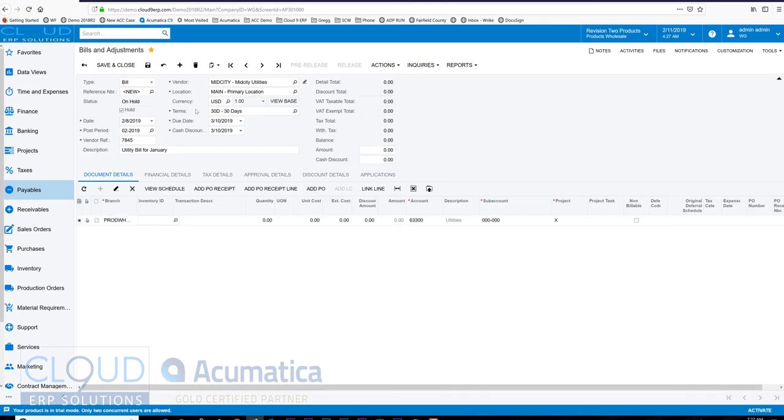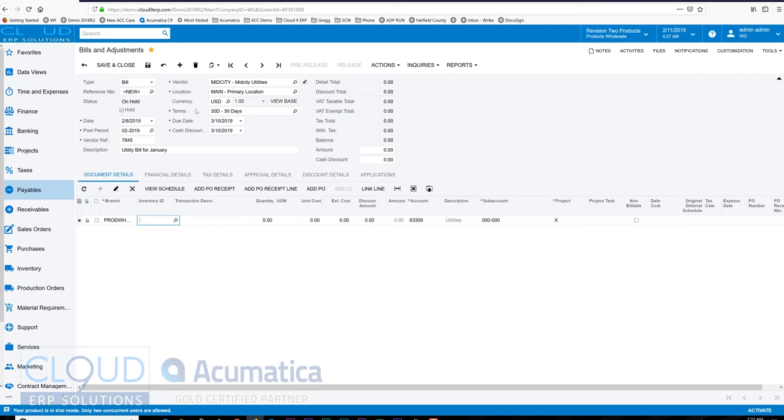here to our first line item, there's a couple of things we can do here. First off, we can use an inventory ID, a non-stock inventory ID, to basically pull up the description of what we may be posting for this bill. So for example, we could have a non-stock item called 'utility' that basically it'll get filled in if I typed in utility here. That's a preference that